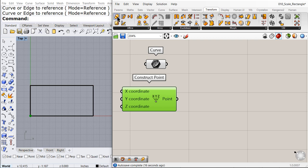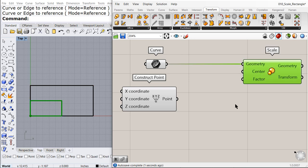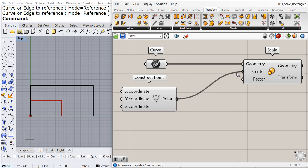We are going to use a scale 3D first. Connect the rectangle. The center, the center, the point that you are going to use in order to scale will be the point.